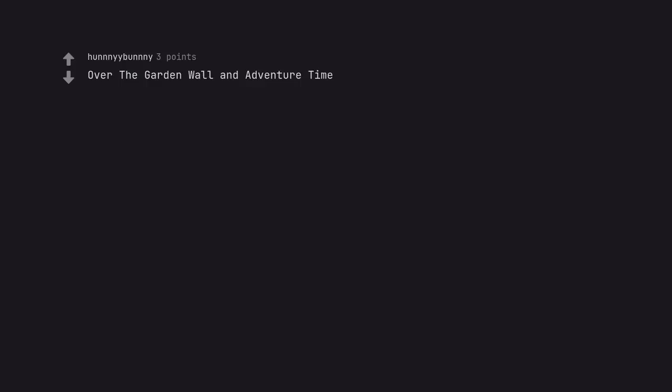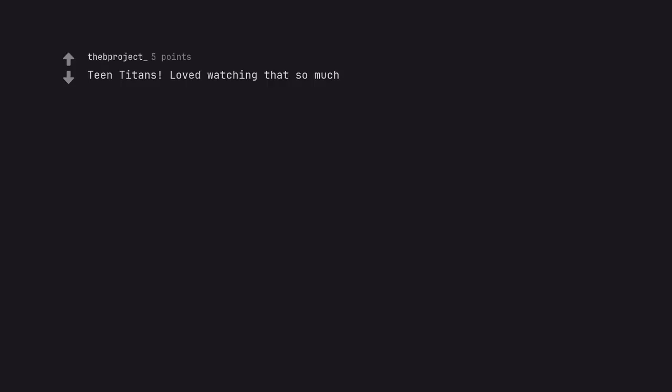Over the Garden Wall and Adventure Time. Teen Titans. Loved watching that so much. Waffles, waffles, waffles.